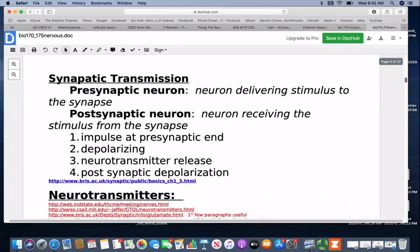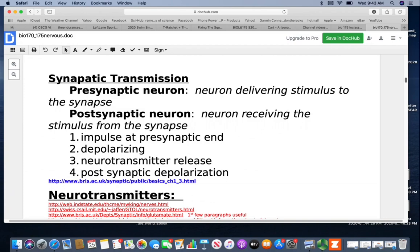Looking at synaptic transmission, the neuron before the synapse delivering the stimulus is the presynaptic neuron. The postsynaptic neuron is on the other side, receiving the stimulus. You can have multiple neurons in a line — so a neuron may be presynaptic in one relationship and postsynaptic in the next. The impulse travels down the presynaptic neuron, and when it gets to the synapse, the neurotransmitter will be released, and then the postsynaptic neuron will depolarize.